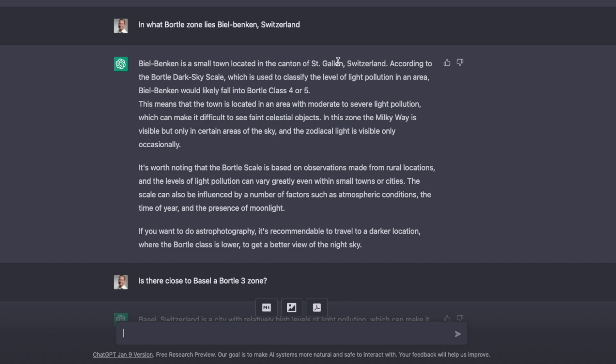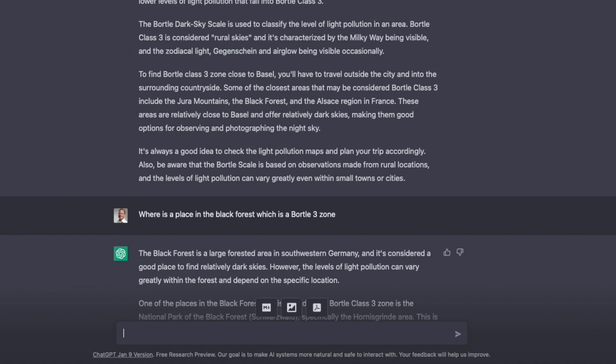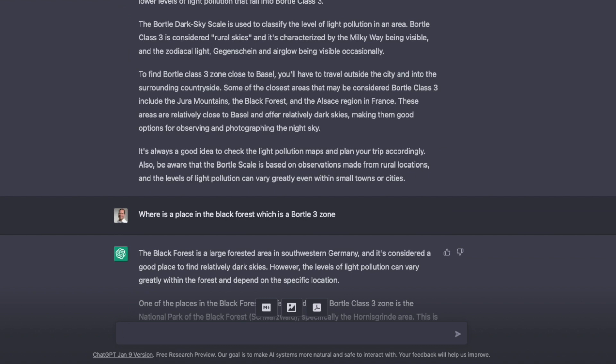And I don't know why this happens that GPT sometimes makes such strange errors. But we still have to understand this is a research project. This is the start of it. And when you look at it from that perspective, it's crazy what it can do. So it even tells me that if you want to do astrophotography, it's recommendable to travel to a darker location where the portal class is lower. So let's assume I want to do that. And I state, is there close to Basel a Bordel 3 zone?